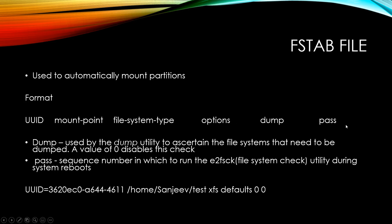Then the last two values are dump and pass. I don't really want to go over them too much because it probably won't make sense to you guys at this point. For now, when you're putting an entry into the fstab file, just leave it as zeros. And only if you find the need to actually use a different value, then go ahead and choose a different value. But for the most part, 0 0 is going to work in most cases.